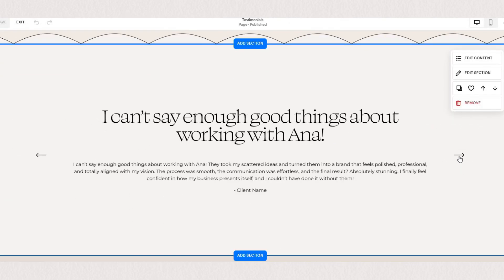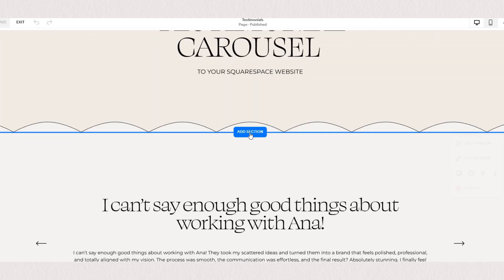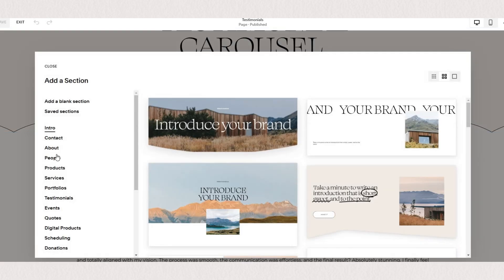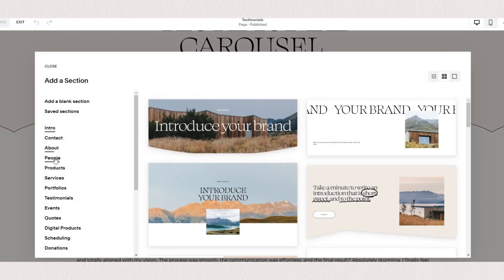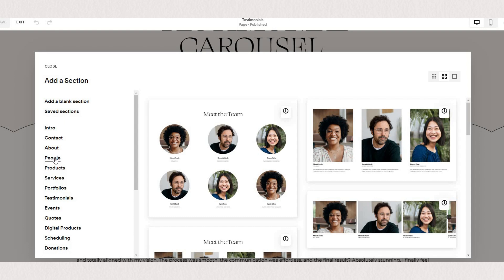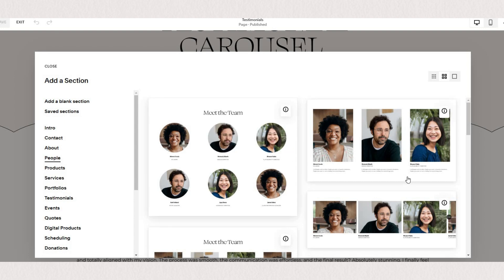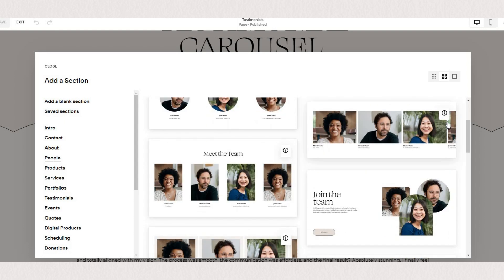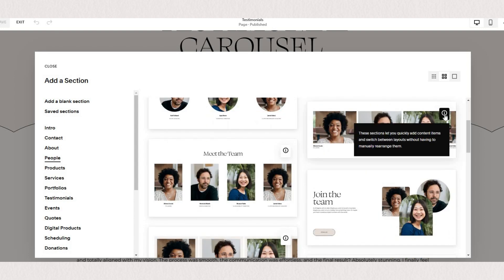When we go to add a new section you'll find a few pre-designed list sections and you can spot them by the little eye icon in the top right corner.